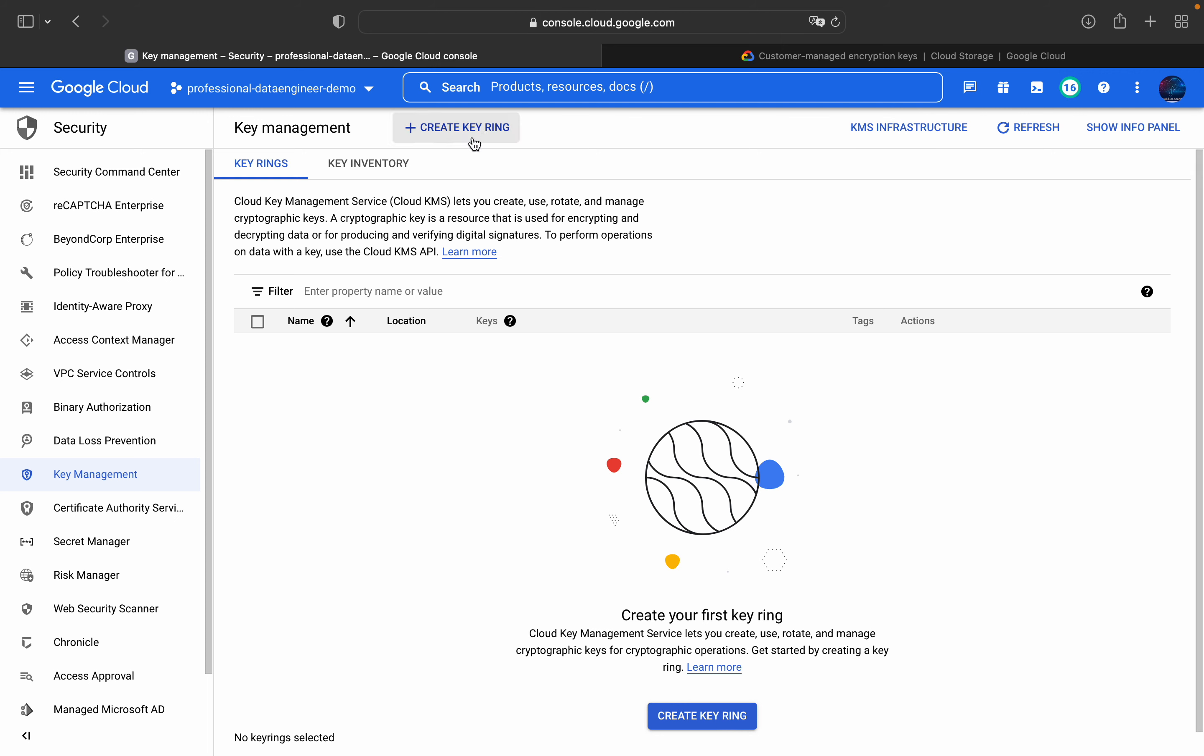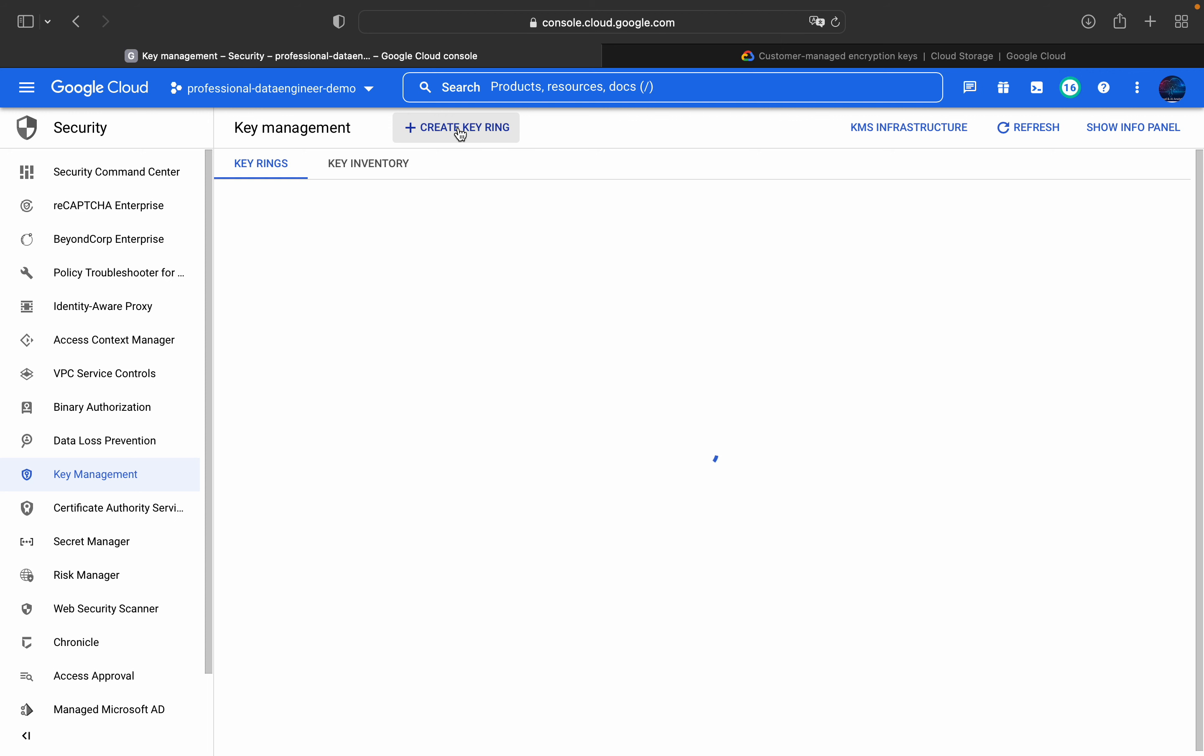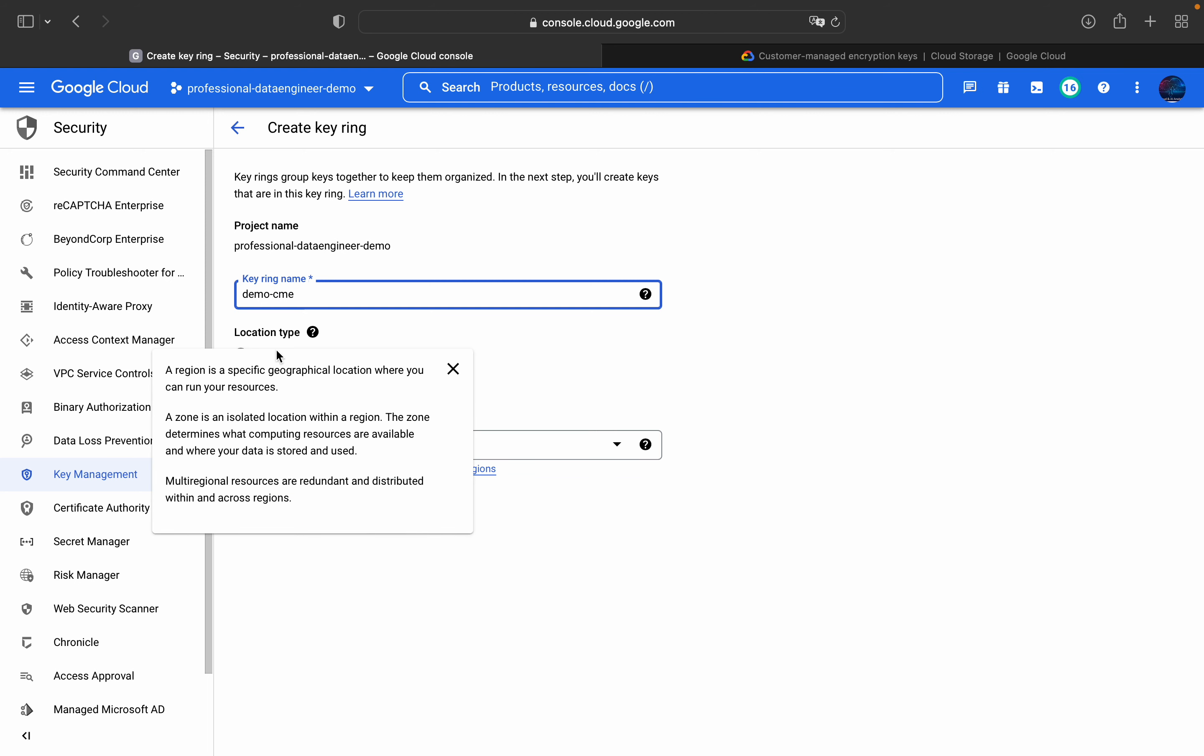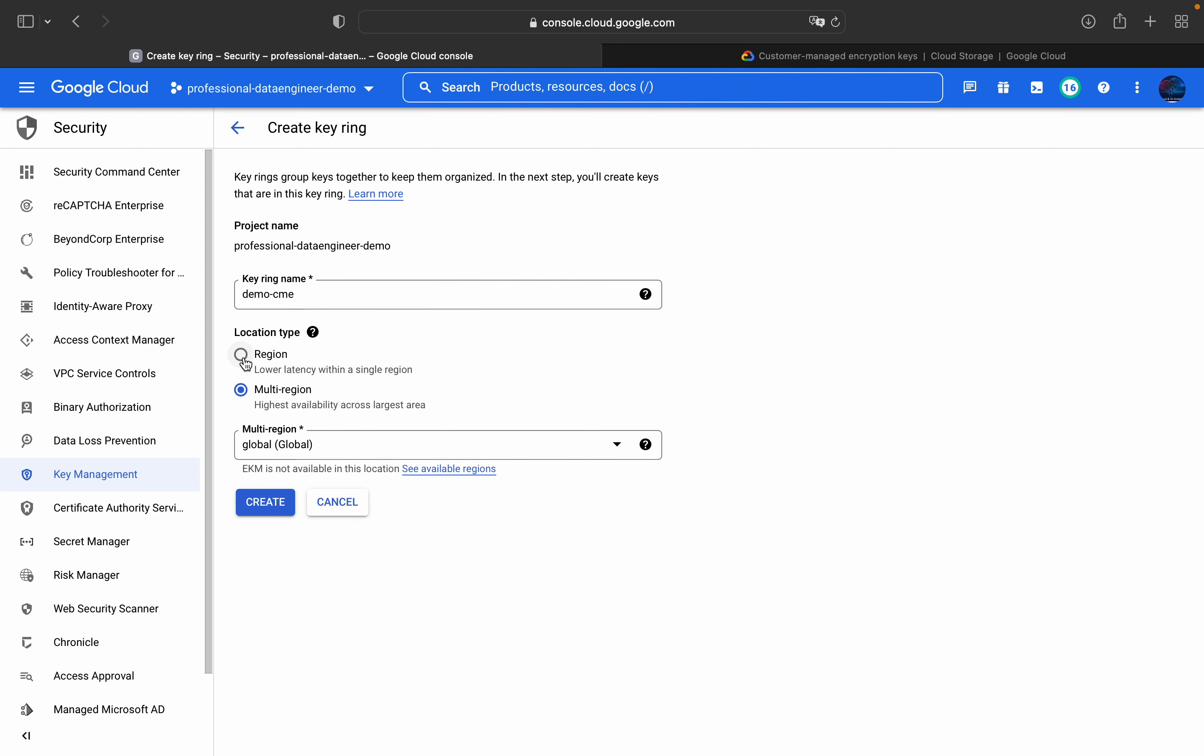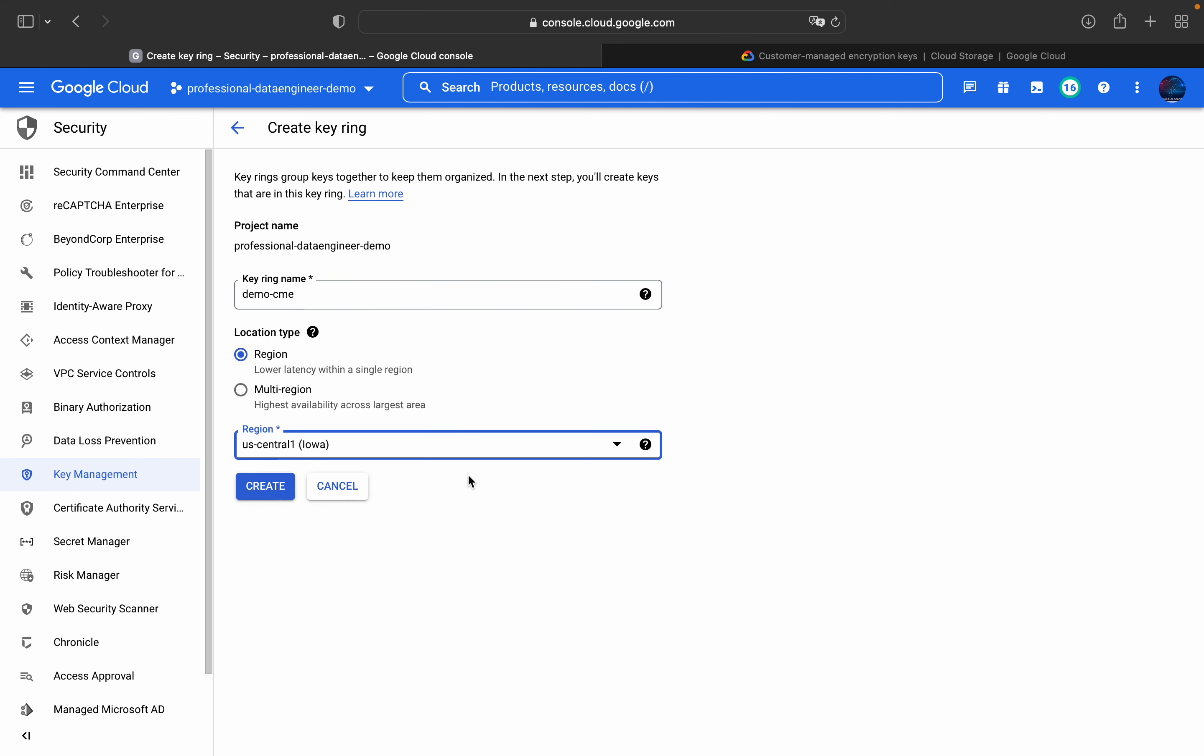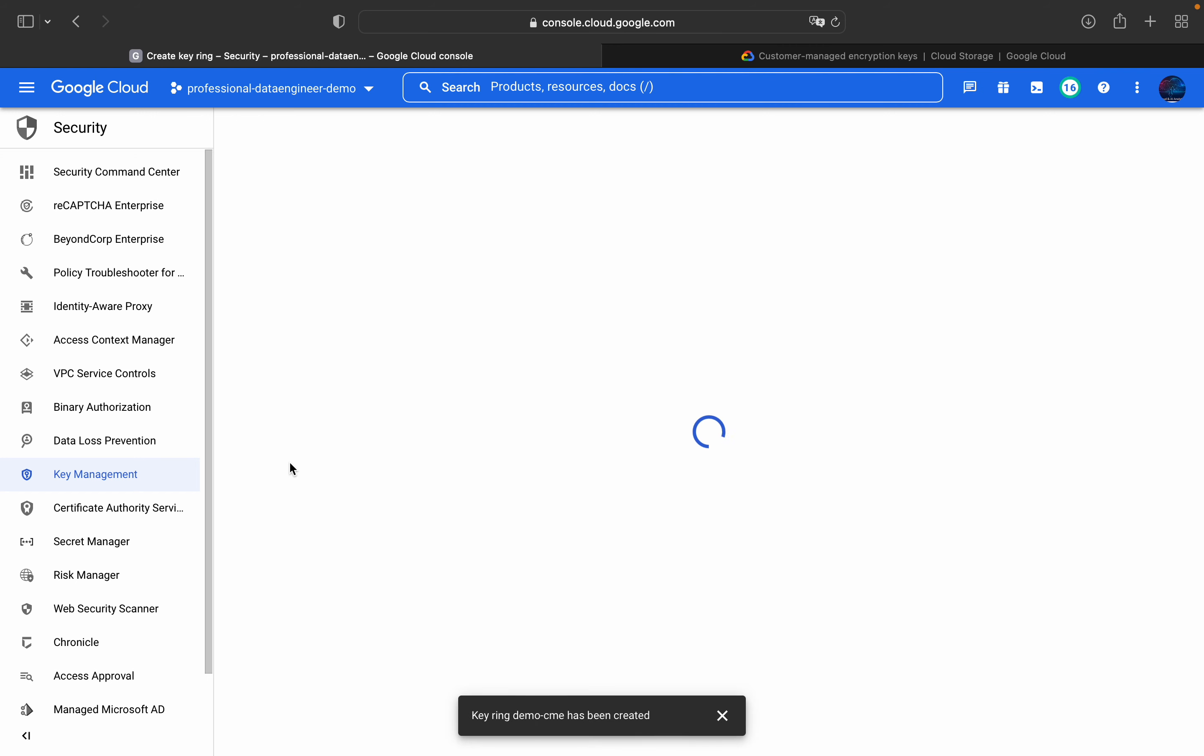So key management. Here we will create key ring. Click on this, create key ring. And we will use CMEK demo, customer managed encryption key. And let it be regional resource. And region, let it be US Central 1. So then click on create.